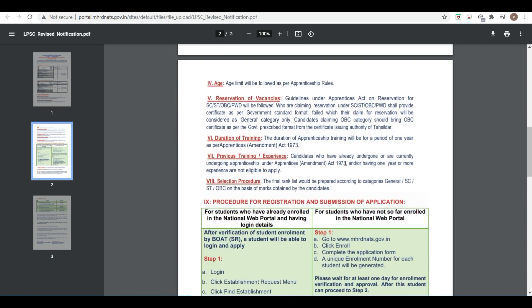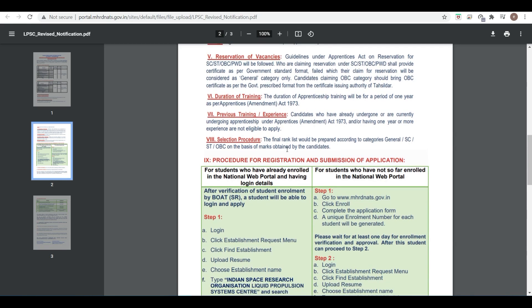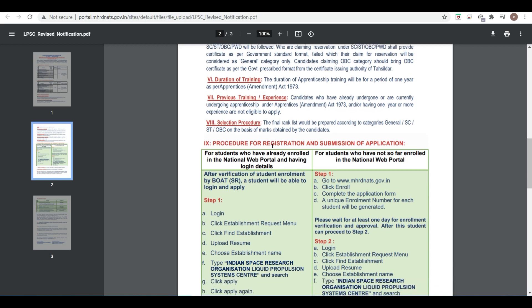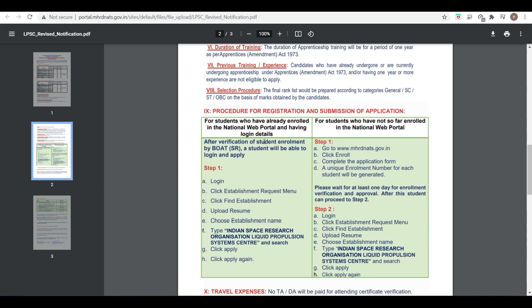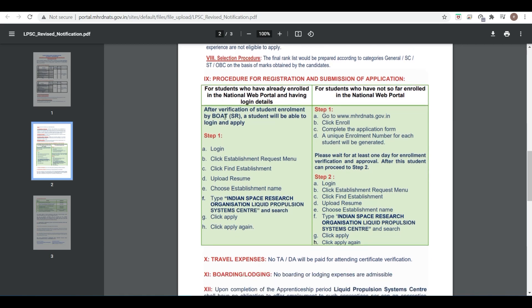Duration of training will be one year. Candidates who have already undergone or are currently undergoing apprenticeship under Apprenticeship Amendment Act 1973, or having one year or more experience are not eligible. Only freshers can apply who have not undergone any training. The final rank list will be prepared according to category (General, SC, ST, OBC) based on marks obtained in the degree or diploma. Now let's discuss the registration procedure.